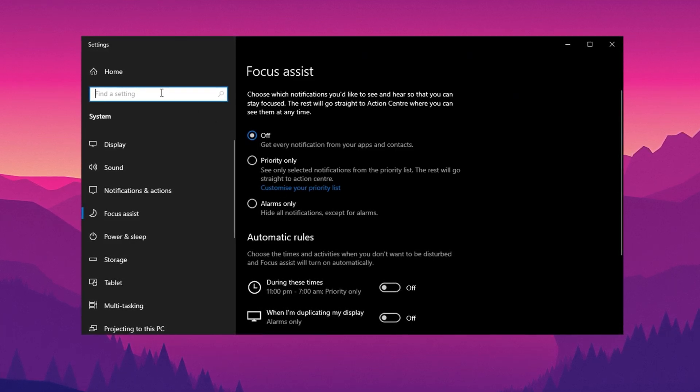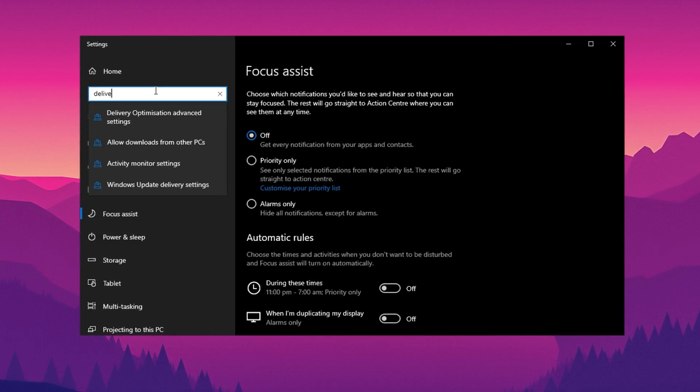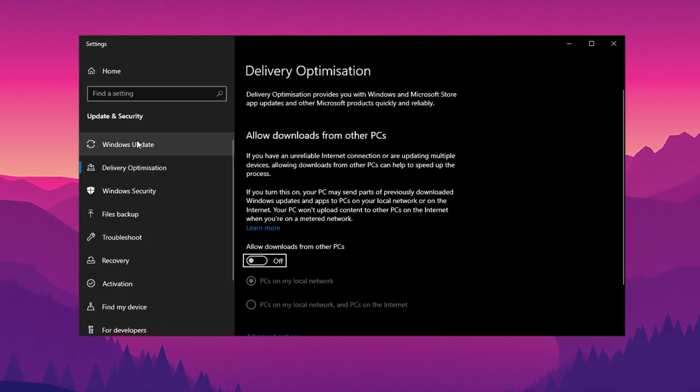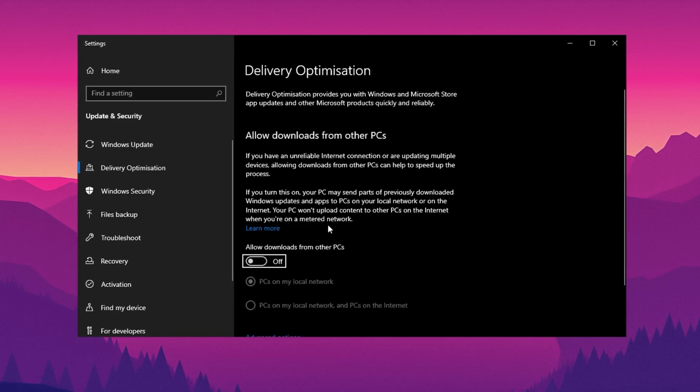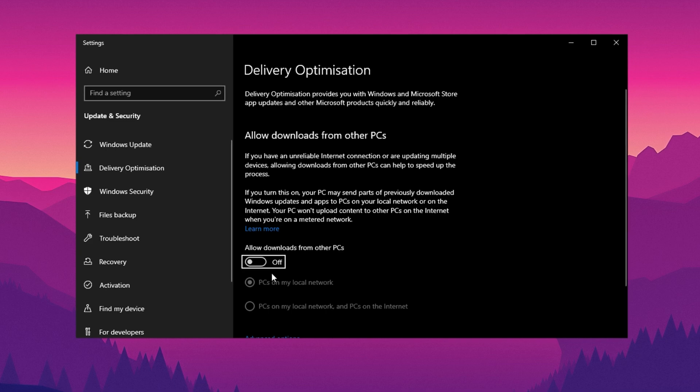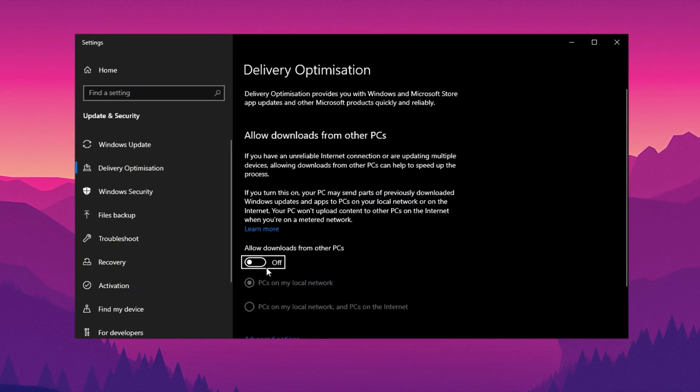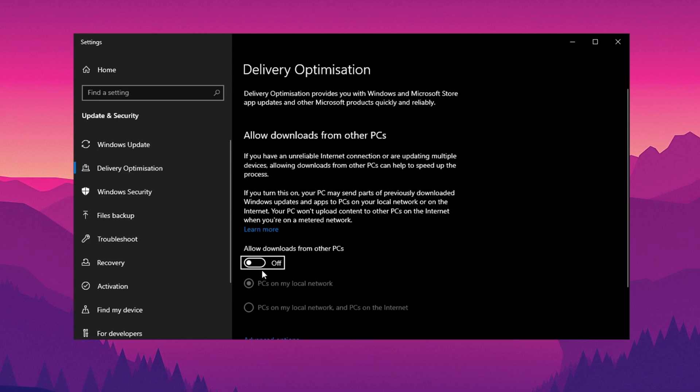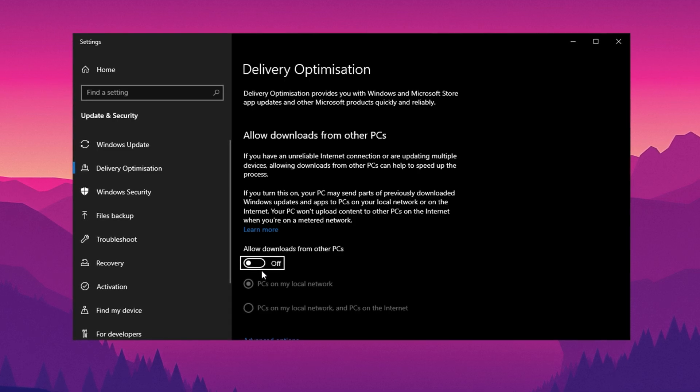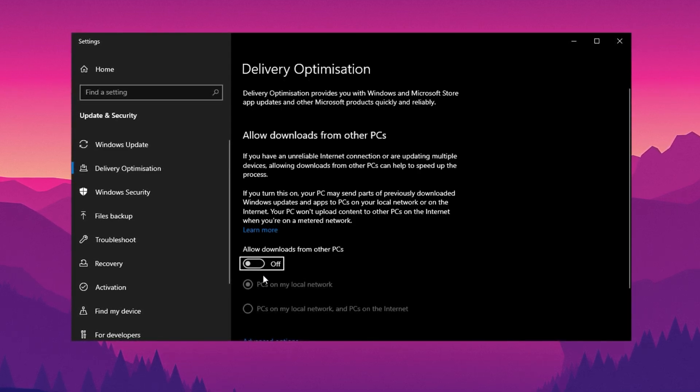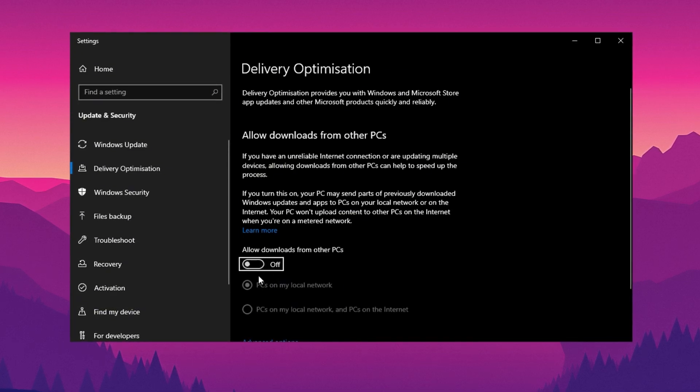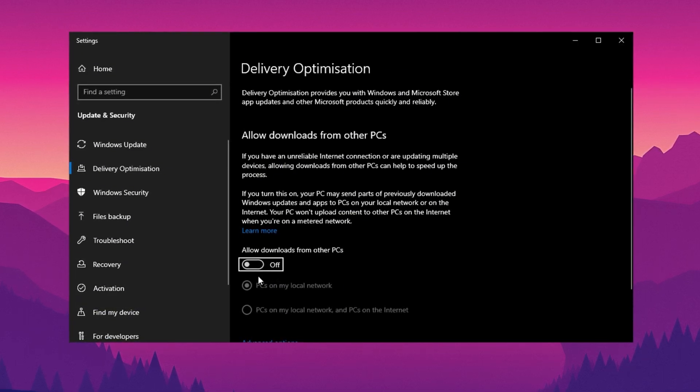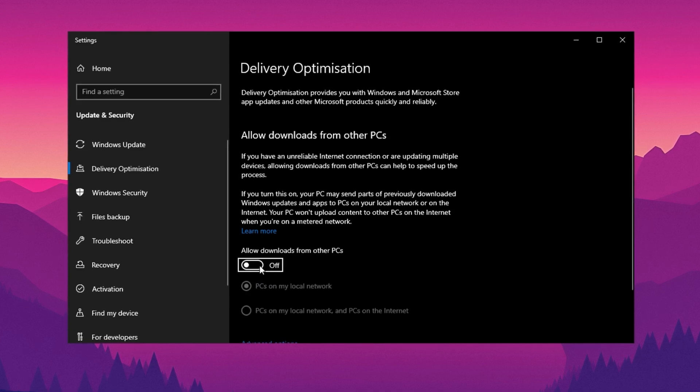Now go to the Windows search bar and type Delivery. From the list of results, select Allow Downloads from Other PCs. By default, Windows enables your PC to act as a server, allowing other devices on your local network, or even nearby systems, to use your PC for faster Windows update downloads. While this feature can be useful in some cases, it can also put unnecessary strain on your system's resources. To ensure optimal performance and prevent your PC from being used this way, make sure to disable this feature entirely.